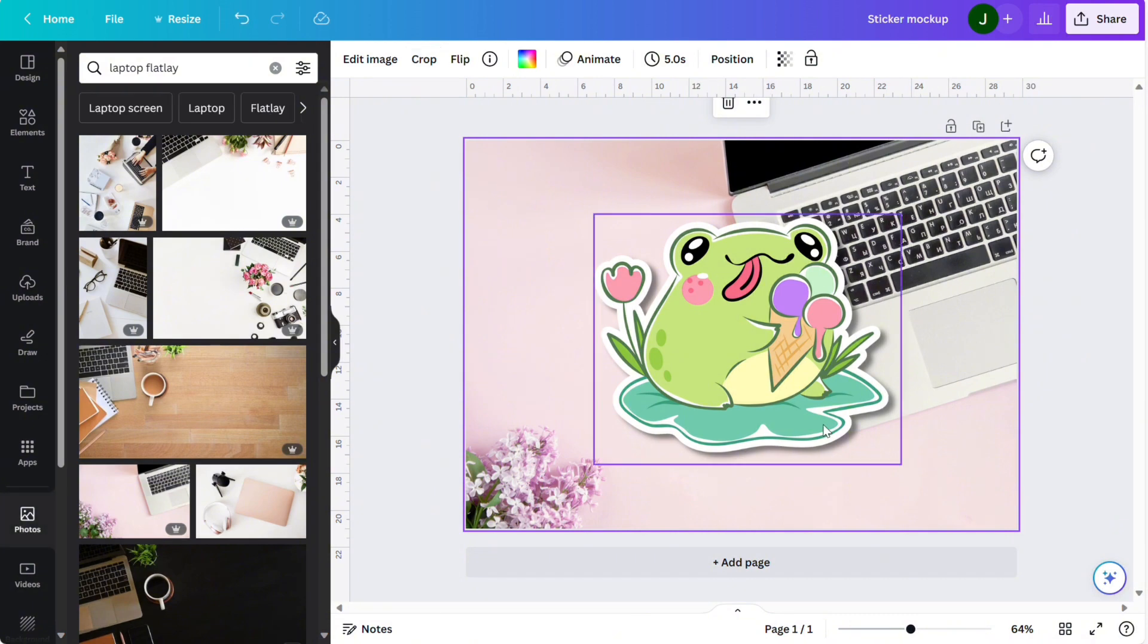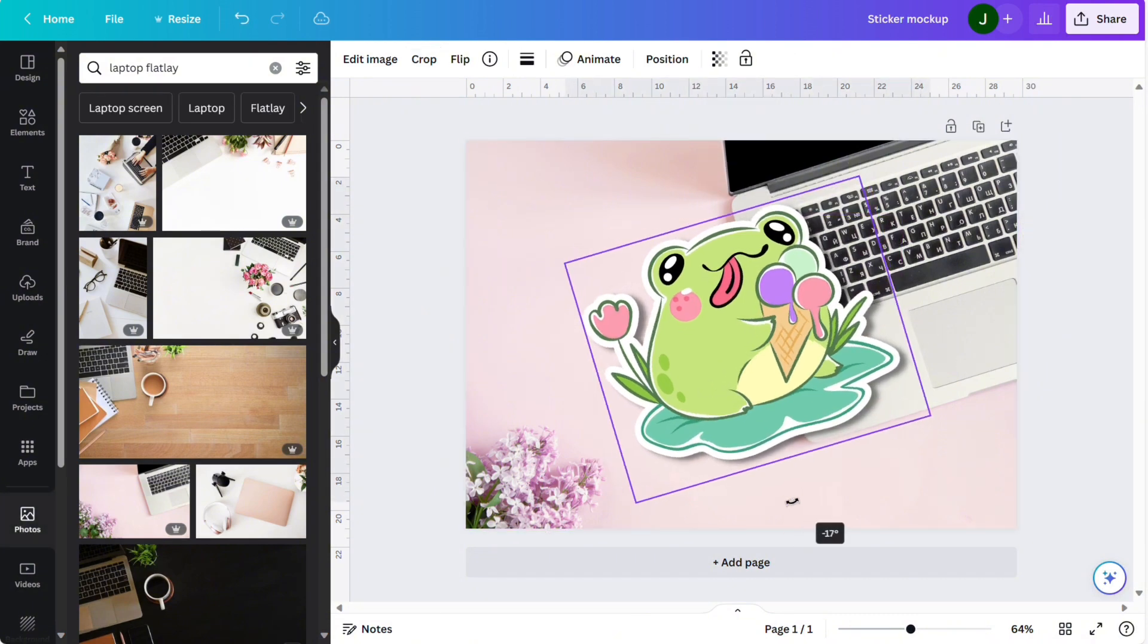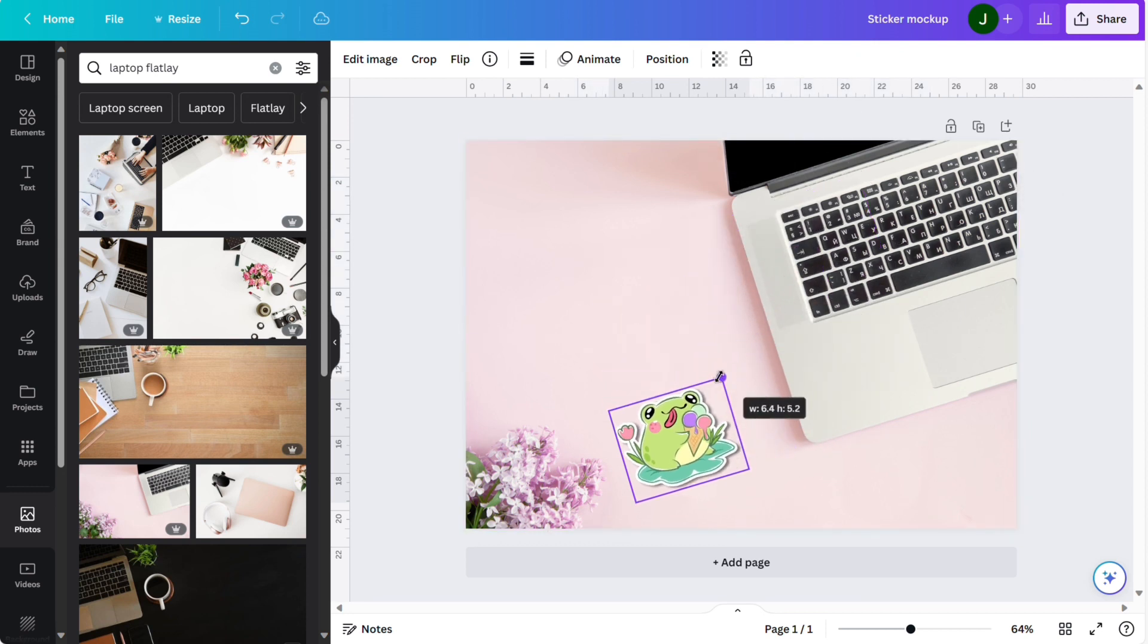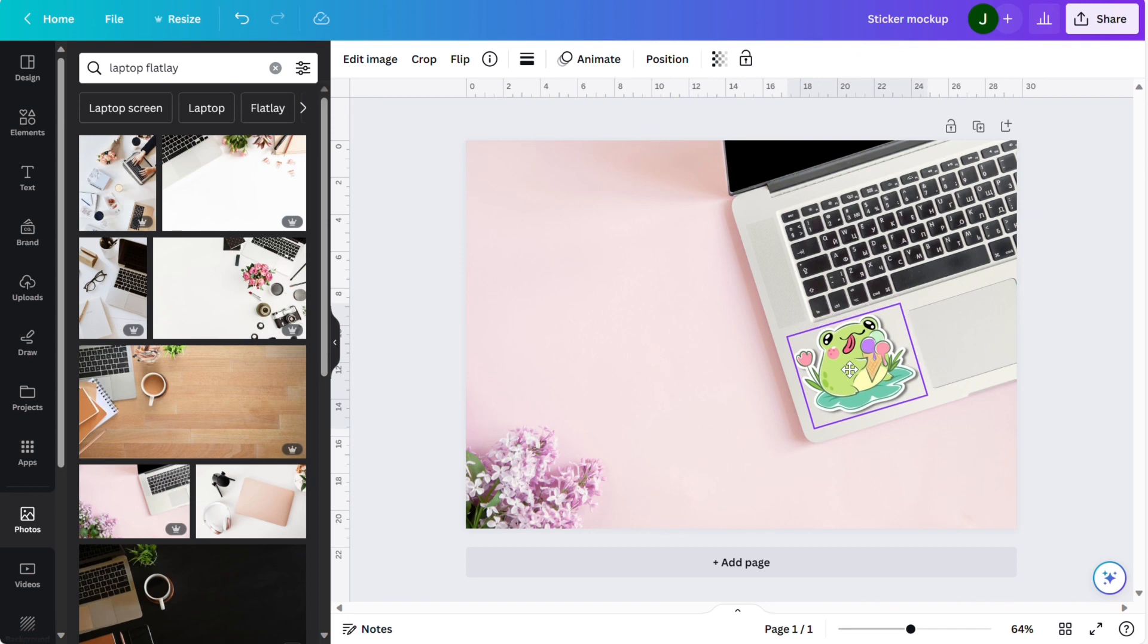Now we can line up our frog. I'm just going to resize it a bit smaller by dragging the edges and align it on the laptop where I want it.